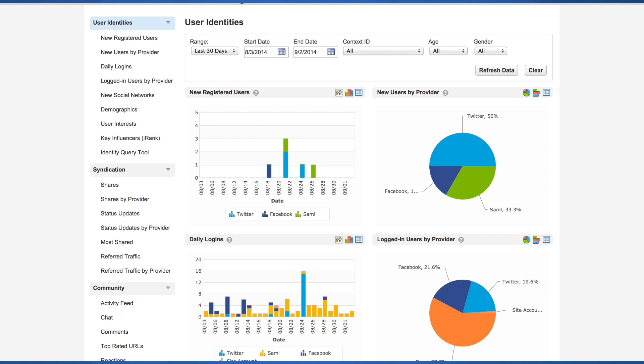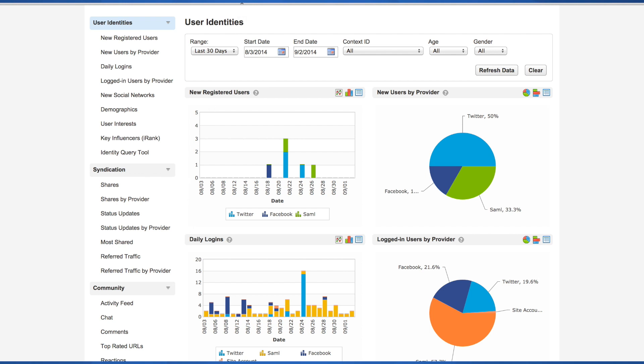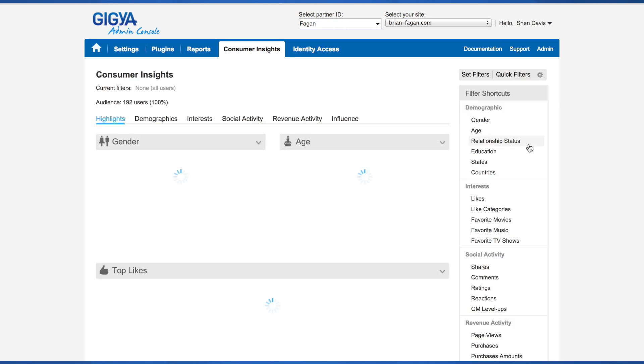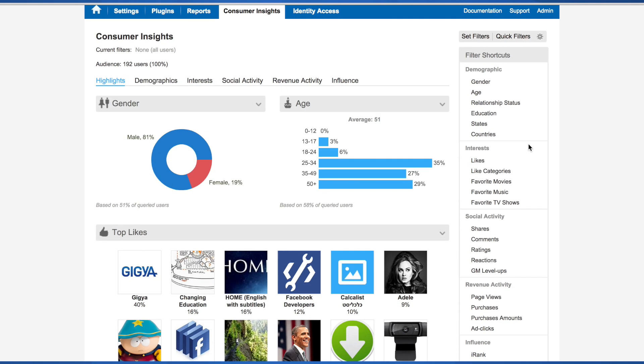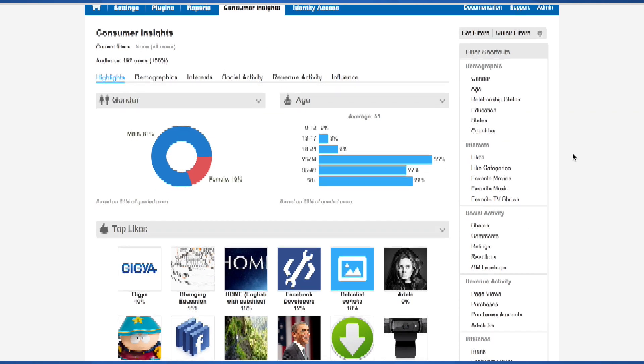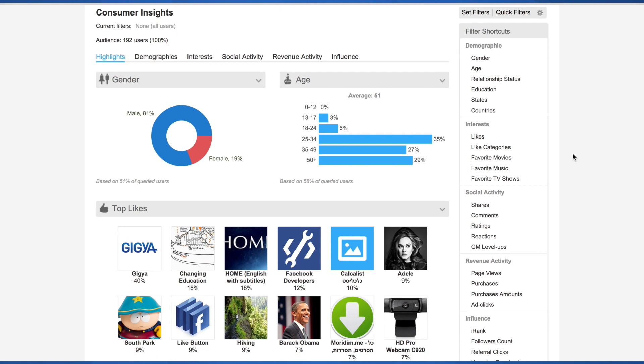If included in the services of your agreement, Consumer Insights is the final tab in the console. Consumer Insights allows you to gain insight into your site audience and gain a deeper understanding of their demographics, interests, behaviors, and influence. For more detailed information, please see the Consumer Insights section of the developer's guide.